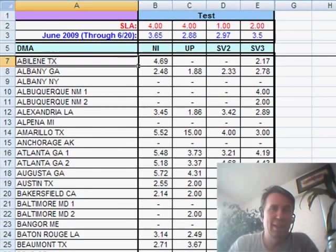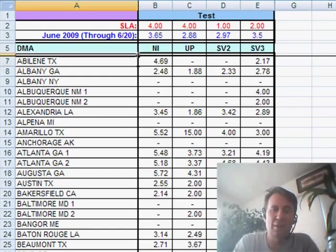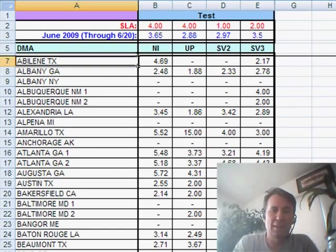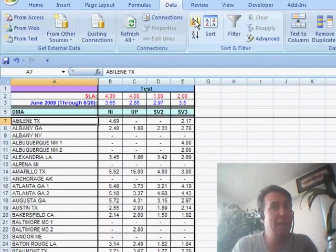Although he admitted right there that the row right above that data, row 6, is a tiny little row that he used to make things look good. Well, that tiny little row is generally causing the problem.